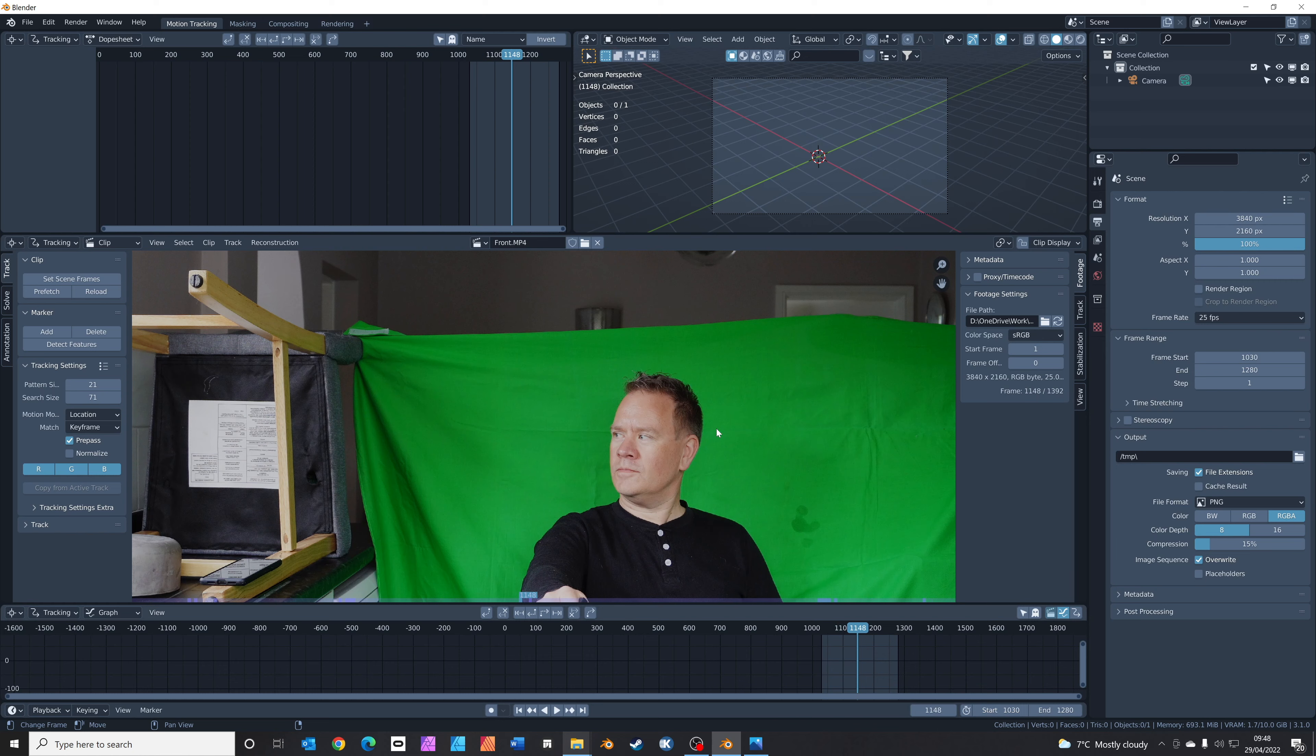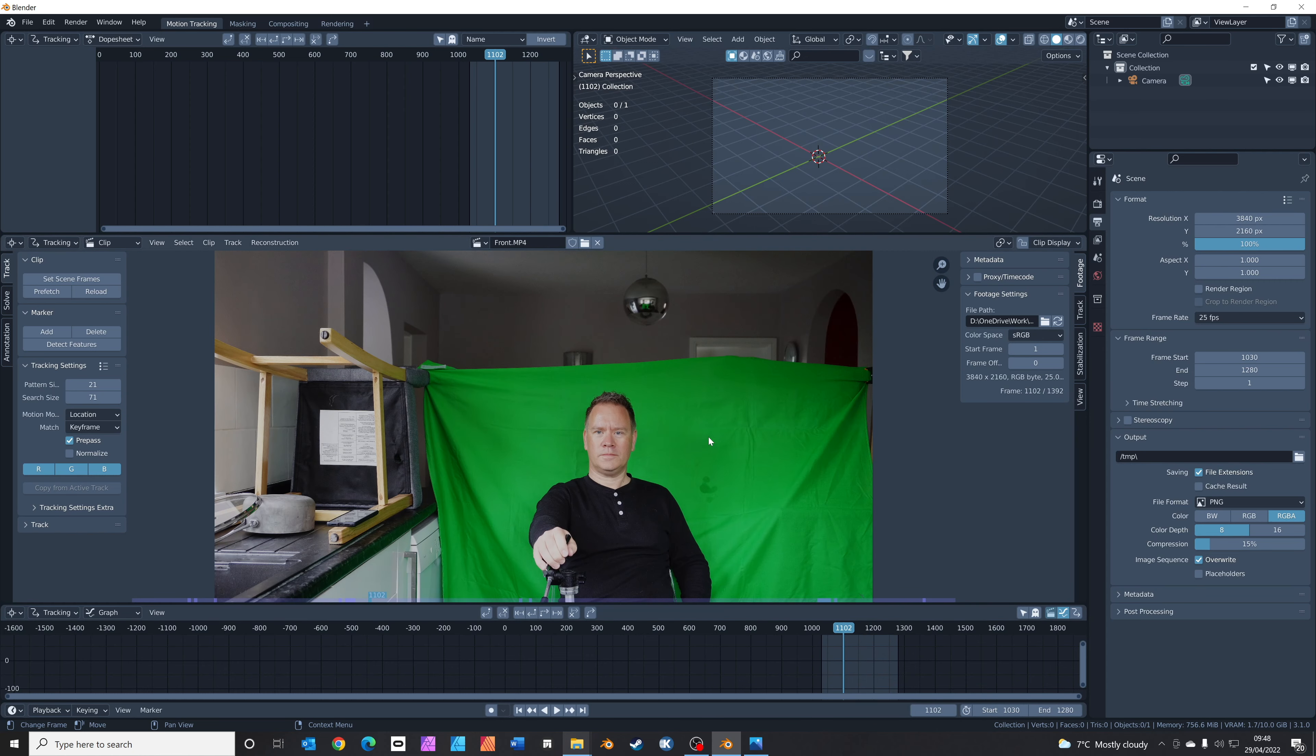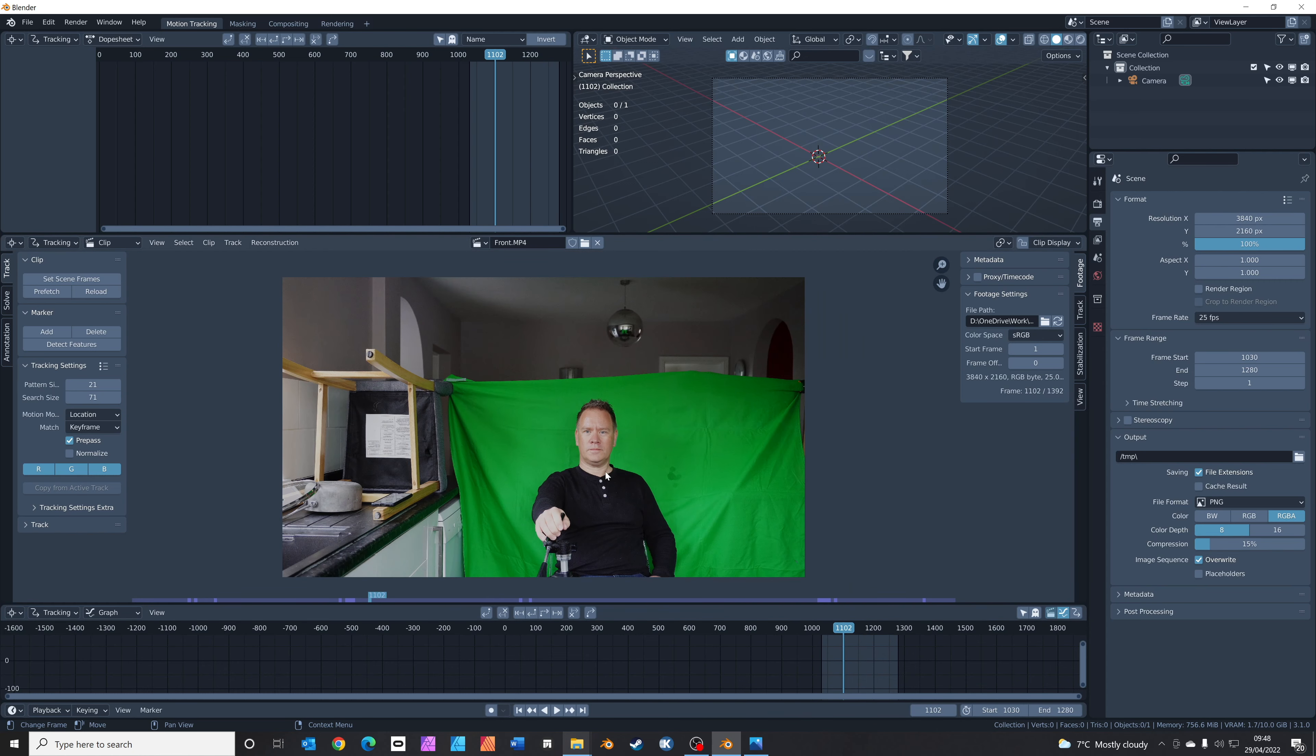The next thing we need to do is actually create a mask just around this part here, because there's no point trying to green screen out the bit that doesn't have a green screen. You want to get rid of all the janky stuff as well.